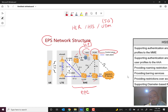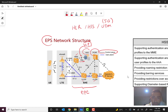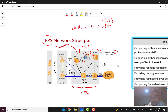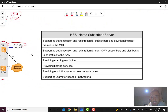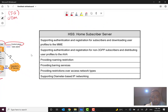HSS has only a control plane in the EPS network structure — it does not have a user plane. It has a signaling connection with MME, the Mobile Mobility Management Entity. The interface is S6A and the protocol, as mentioned before, is Diameter.